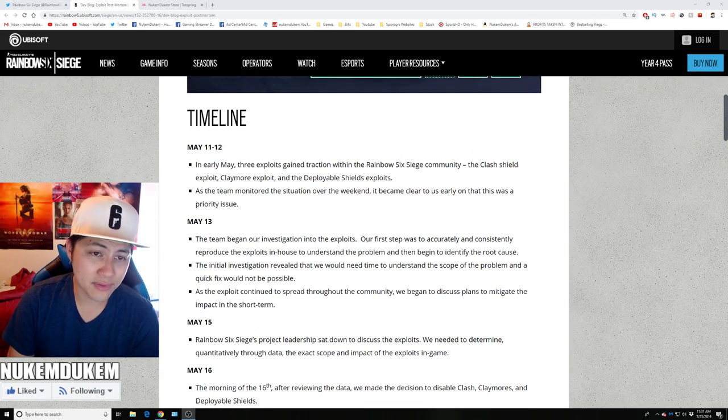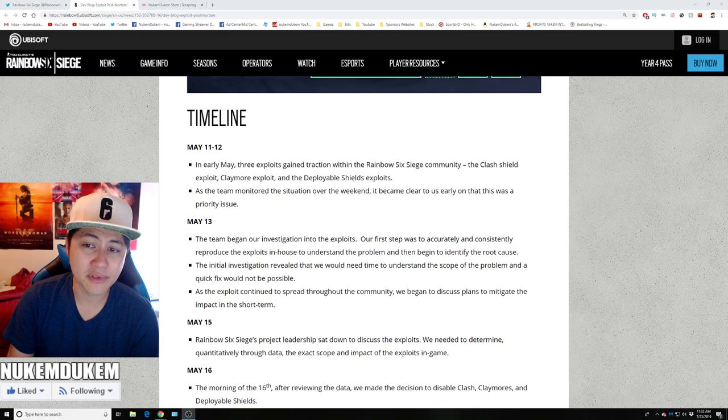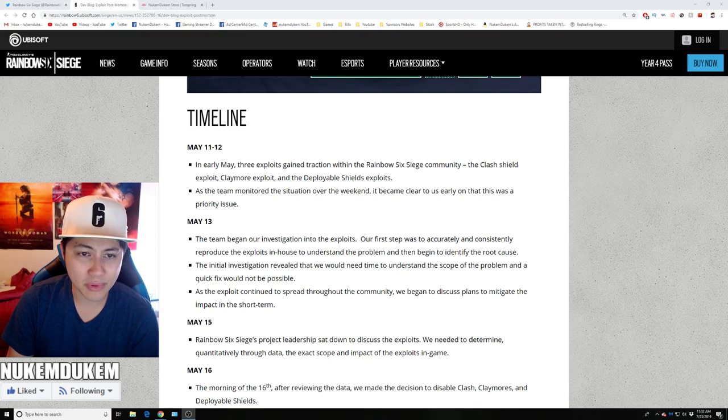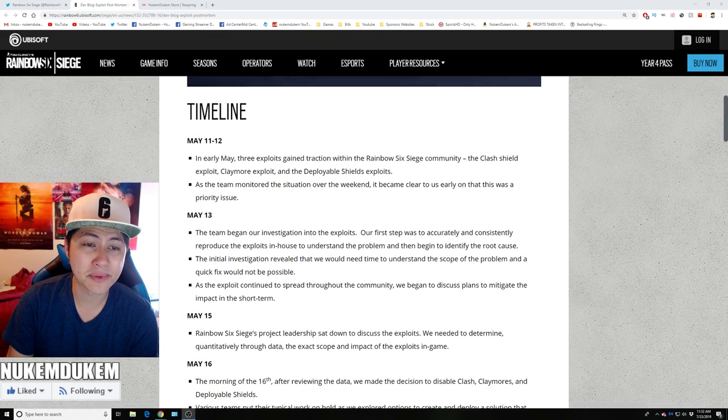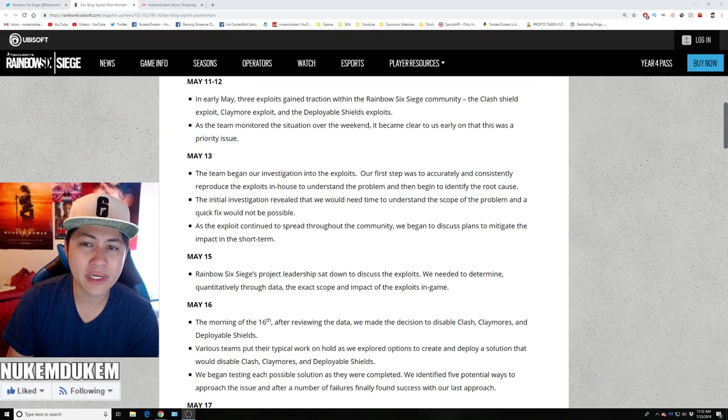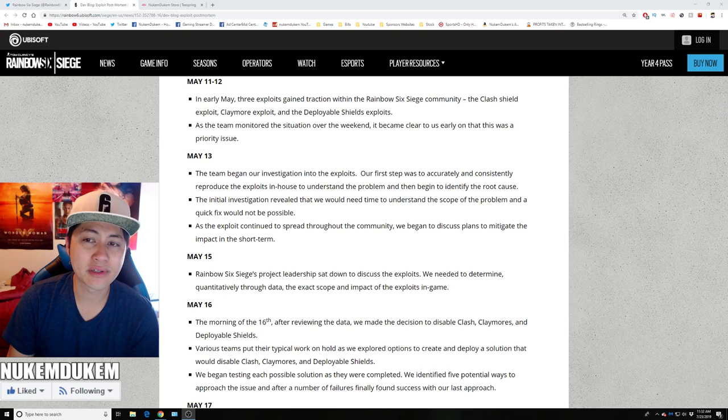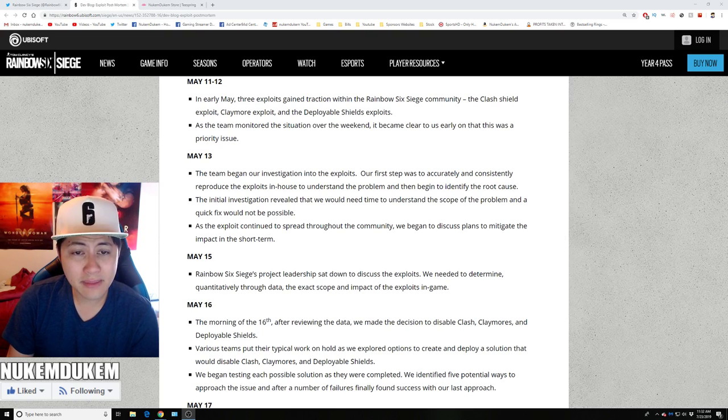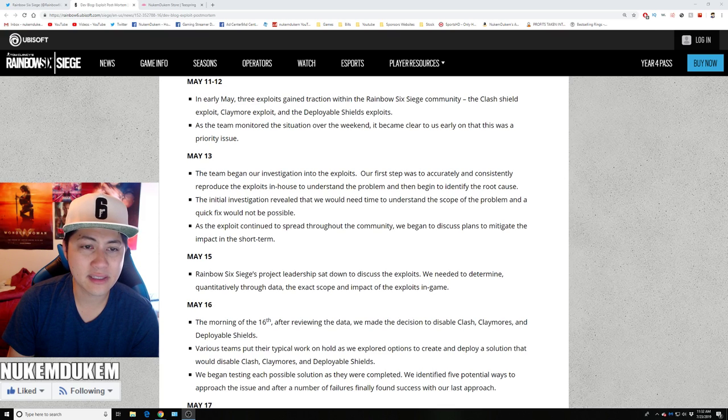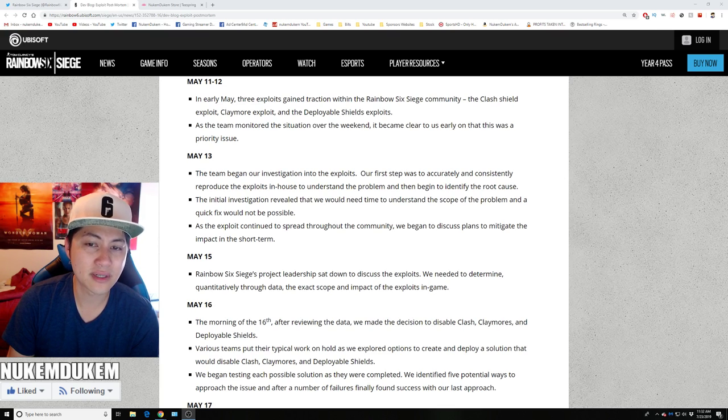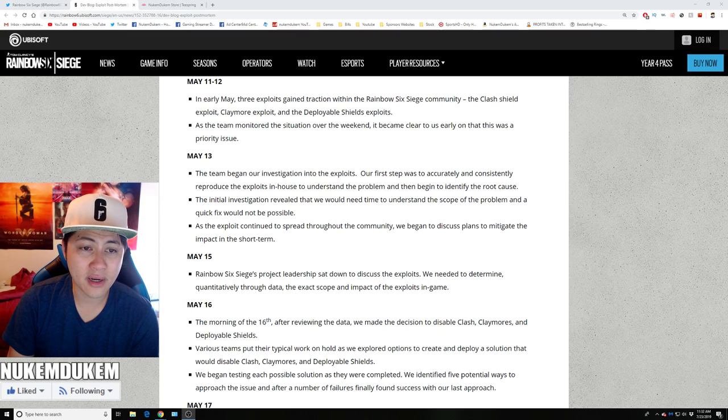May 11th, 12th. In early May, three exploits gained traction in Rainbow Six Community: the Clash Shield Exploit, Claymore Exploit, Deployable Shield Exploit. As we monitor the situation over weekend, it became clear to us that this was a priority issue. The team began investigating exploits. Our first step was accurately and consistently reproduce the exploit in-house to understand the problem and began to identify root cause.